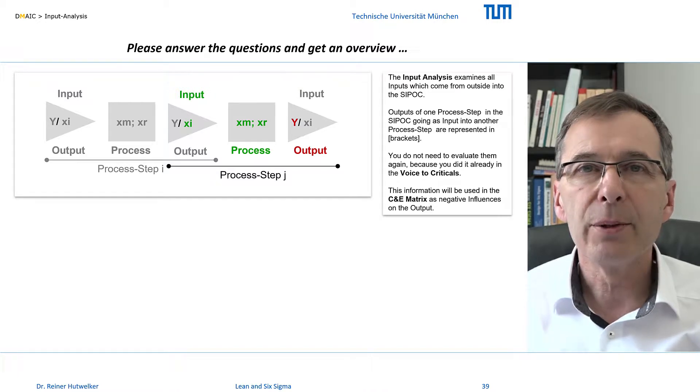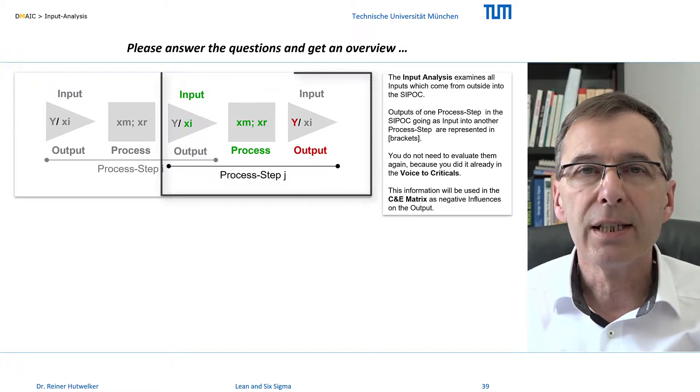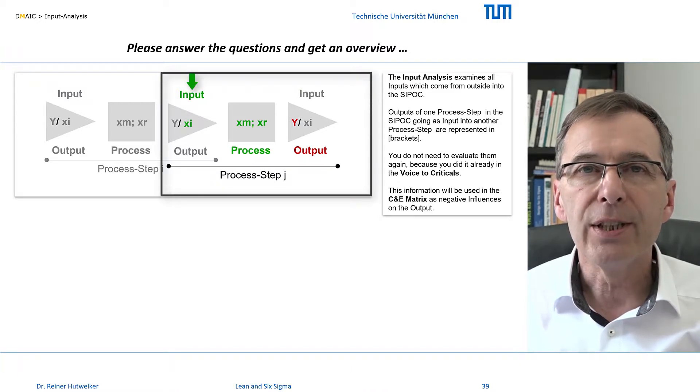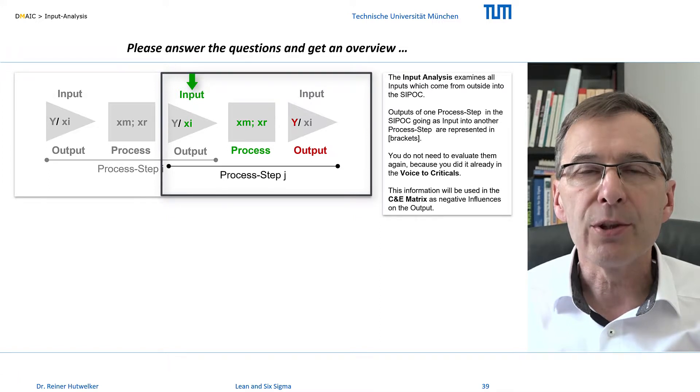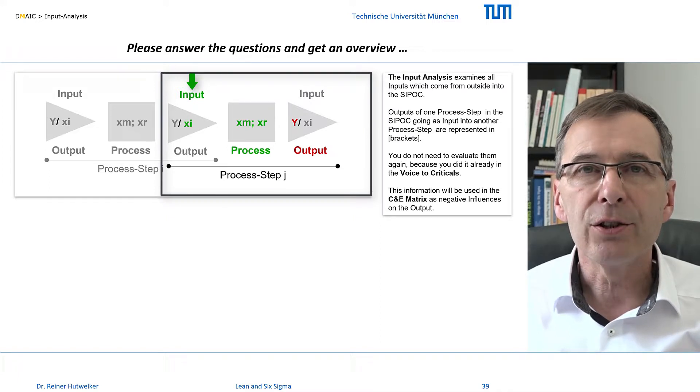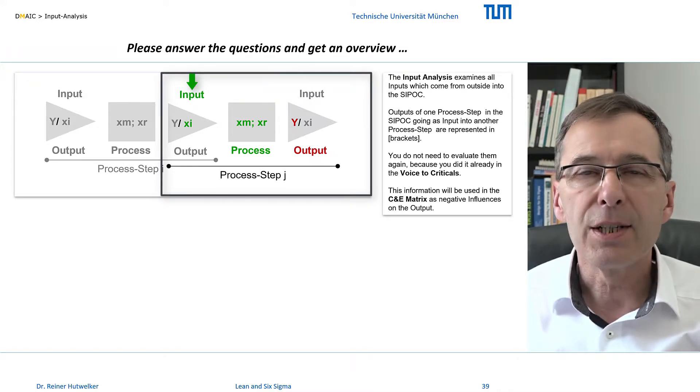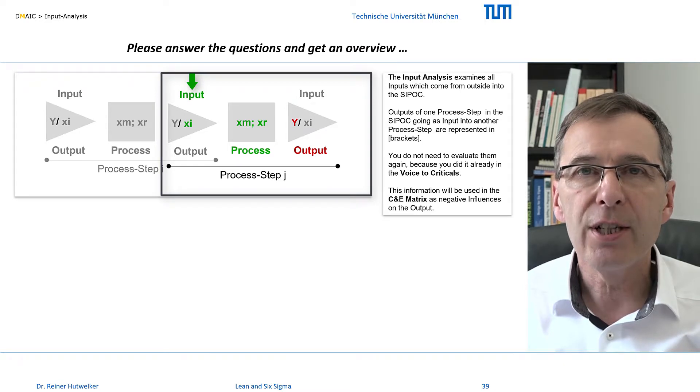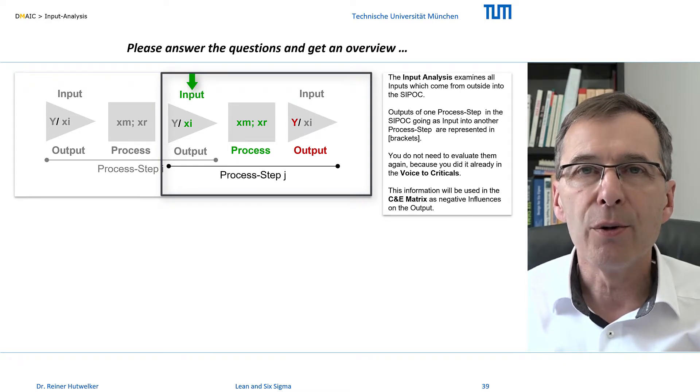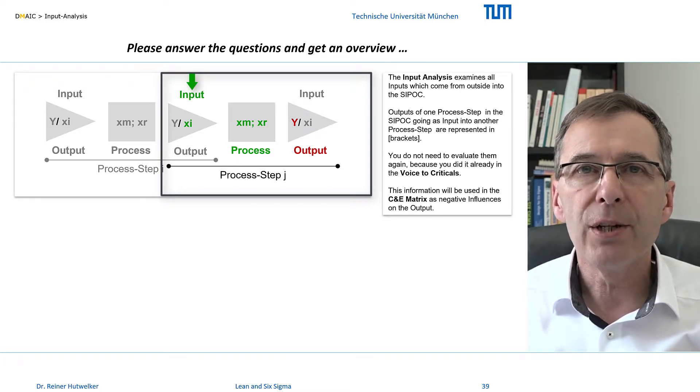Please remember, however, that a project field in which only the negative influences of the inputs trigger the problems can be incorrectly tailored, especially if we cannot change their external impact on the process steps of our SIPOC.